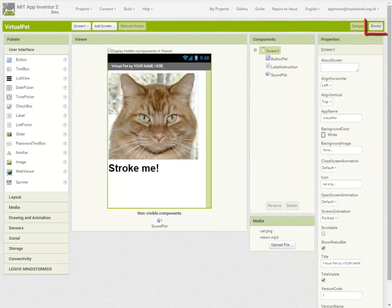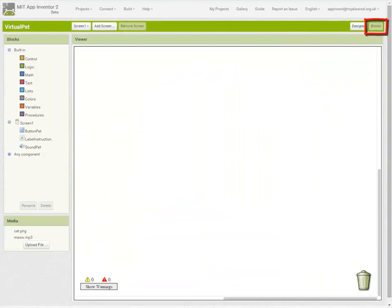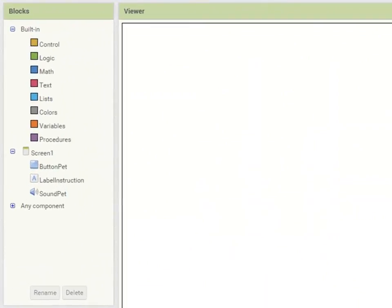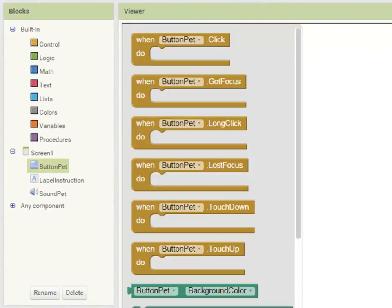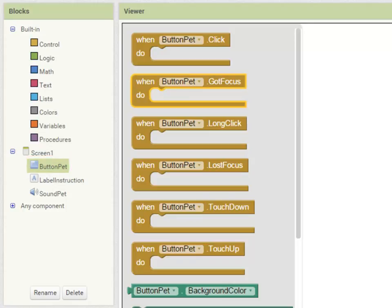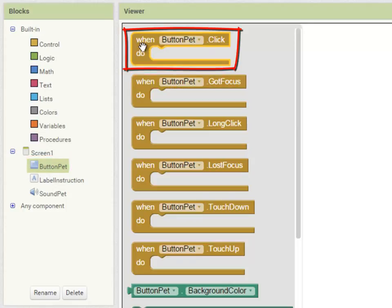I want to make it so that when I click on ButtonPet something happens. So I choose ButtonPet from my list of components and I drag out a when ButtonPet.Click do code block.